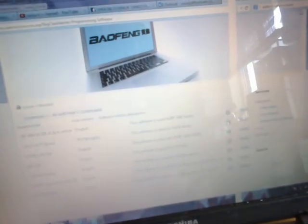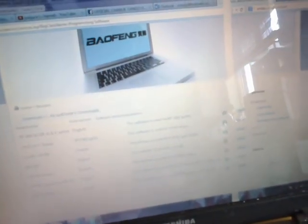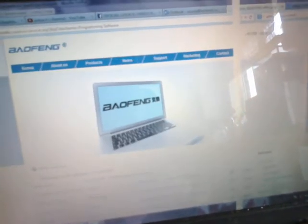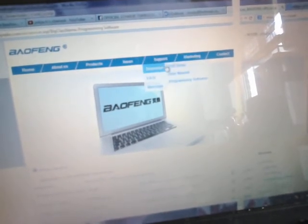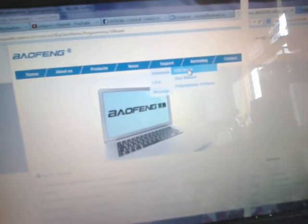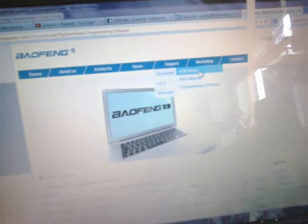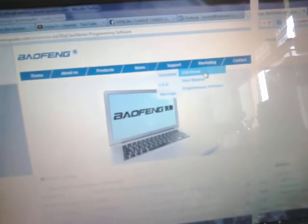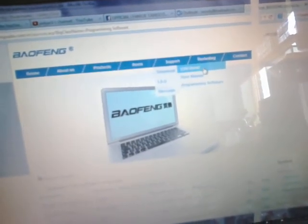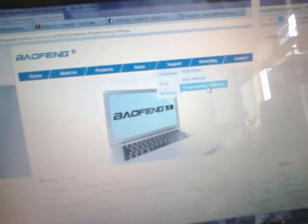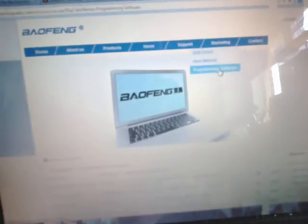So that's the Baofeng UV5R series program software I think it's called. You can find this from the Baofeng website. It's a free download. I think I've still got the page open. There we go, the official Baofeng website. You literally go to Support, Downloads, USB driver, which I got mine on a CD, and then the Baofeng program software. Click that. It asks you to select from a list at the bottom.